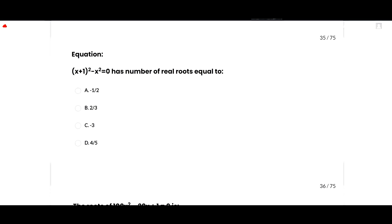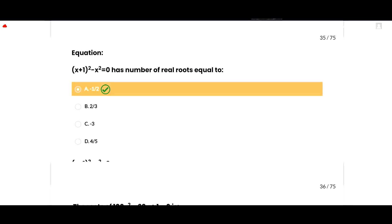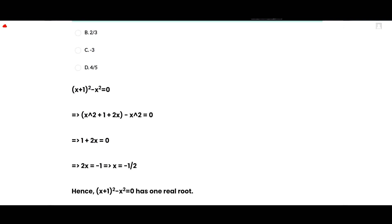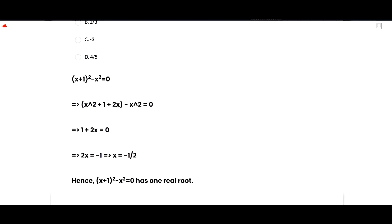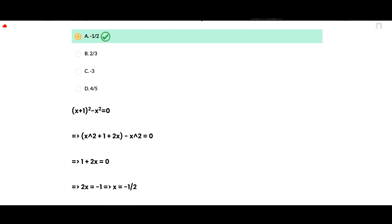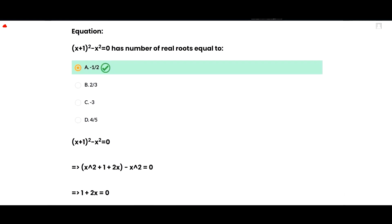The next MCQ: the equation (x+1)² − x² = 0 has how many real roots? Expanding using (a+b)² = a² + 2ab + b²: x² + 2x + 1 − x² = 0. The x² terms cancel, giving 1 + 2x = 0, so 2x = −1 and x = −1/2. This equation has one real root, so option A is correct.